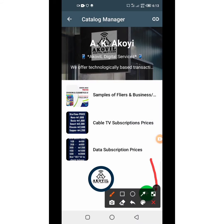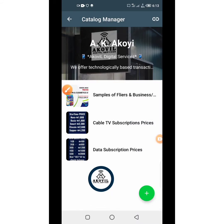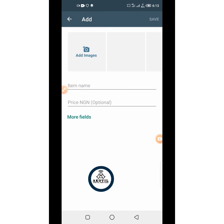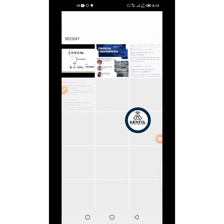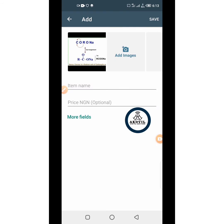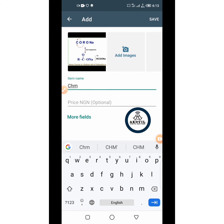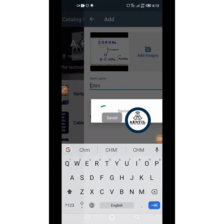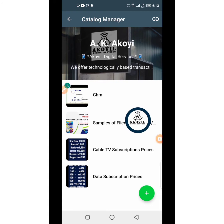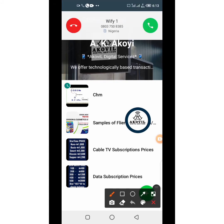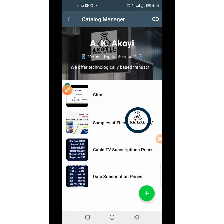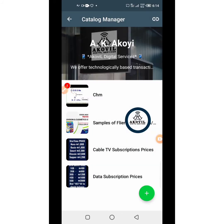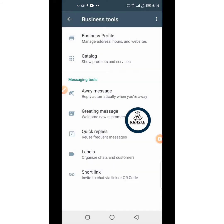If you want to add more catalogs, all you need to do is click on the plus sign you see below — the green plus sign. Click on it and it gives you access to add. Let me try adding one picture as an example — I'll name it, for example 'CHM,' and then save. You can also add more details. It may take a moment to upload, so you'll see a loading sign until the upload is complete. Once it's uploaded, the sign will change.